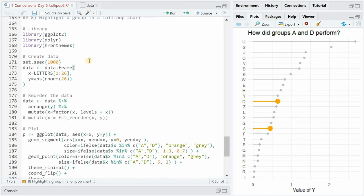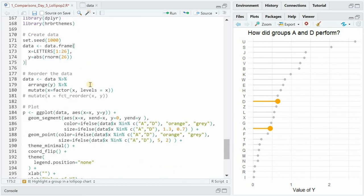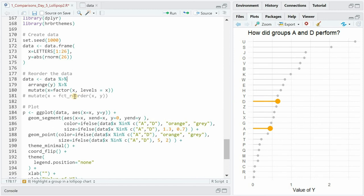So here again we have some test data that gets ordered by the highest value of y. You can use the arrange and mutate approach or use fct_reorder from the forcats package where you simply say order x based on y values.